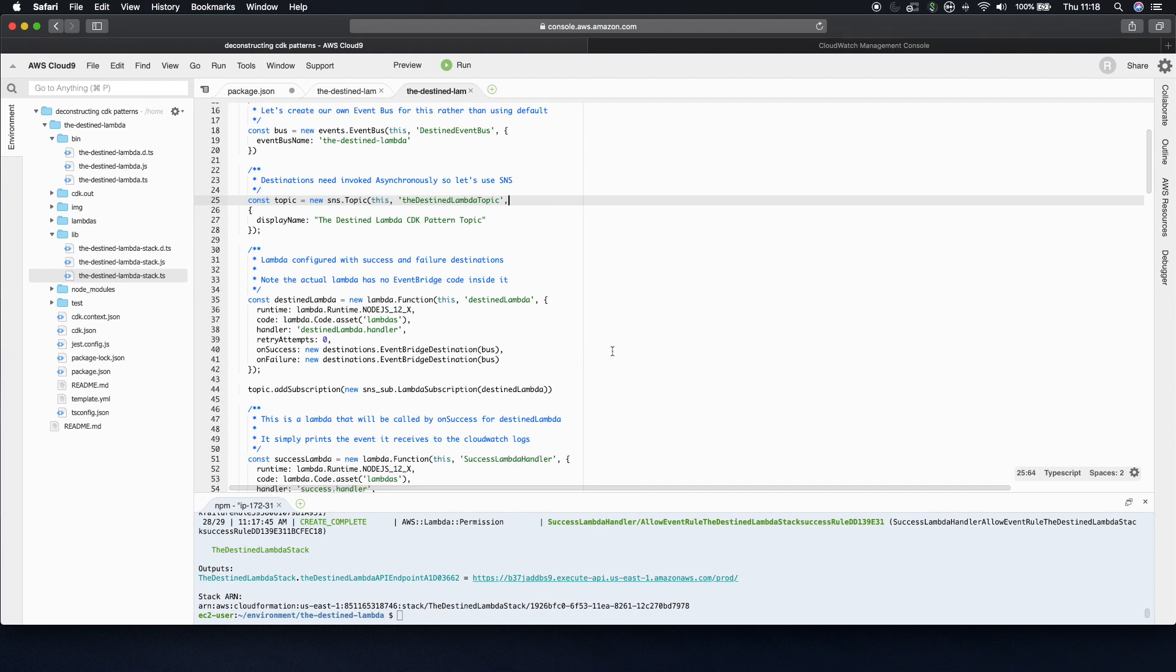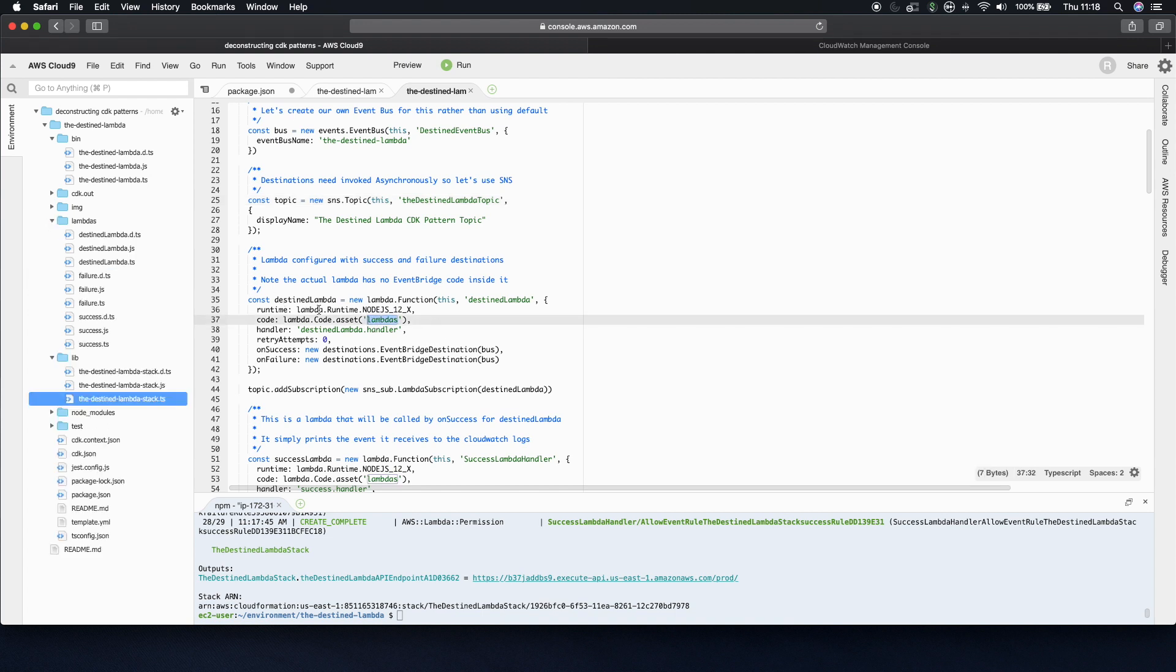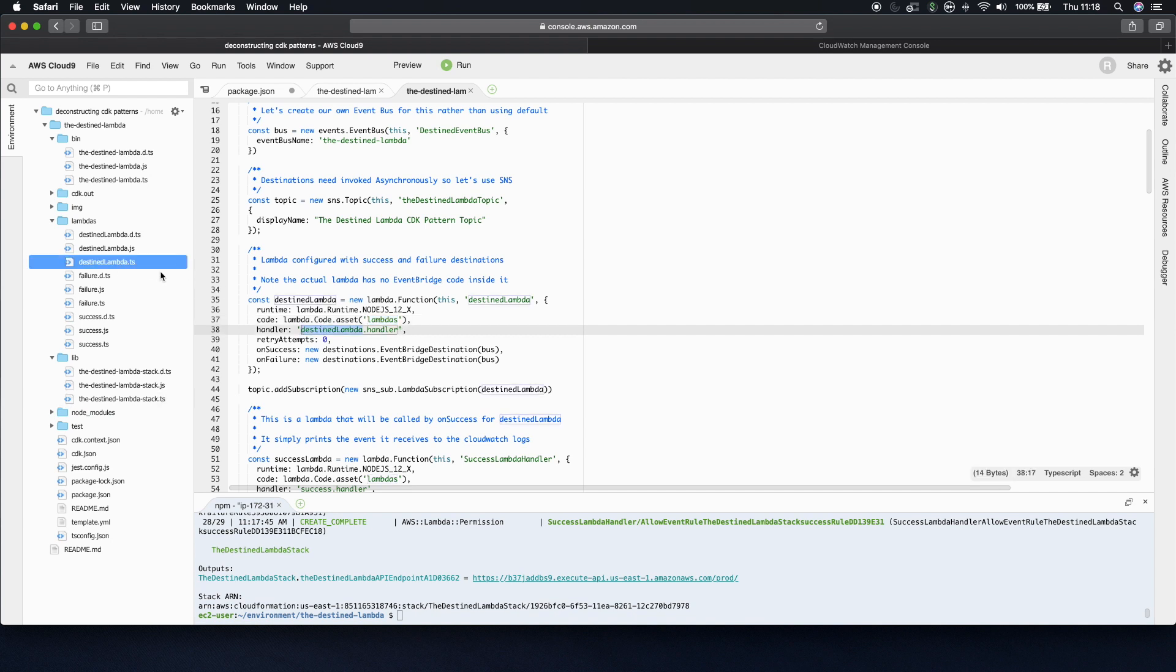Now we have our destined Lambda itself. And this is just a Lambda function that's Node 12. If you haven't seen this syntax before, this means it's in the lambdas folder. And it's a file called destinedLambda. And it's a method inside it called handler. So I'll open the Lambda in a second, but I just want to talk through the next three parameters.